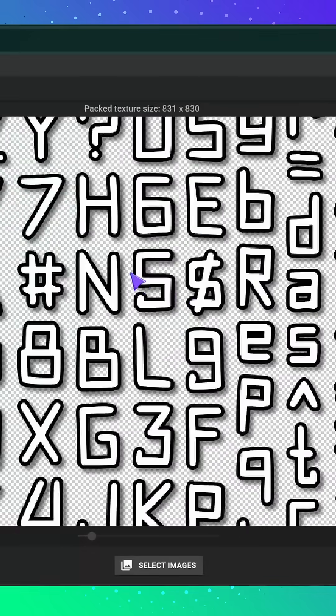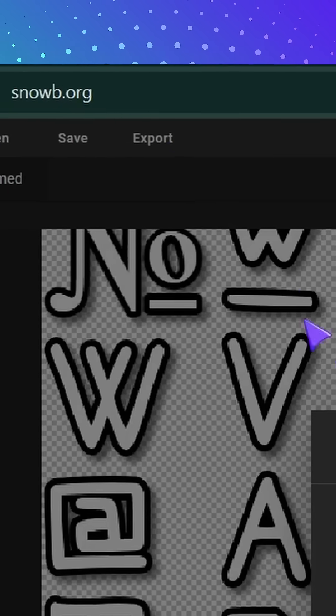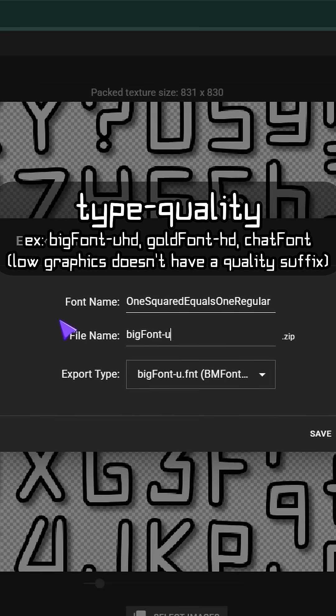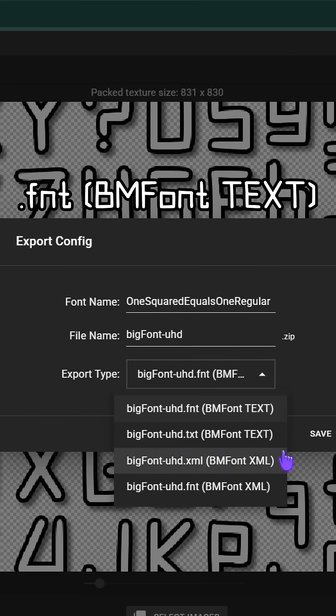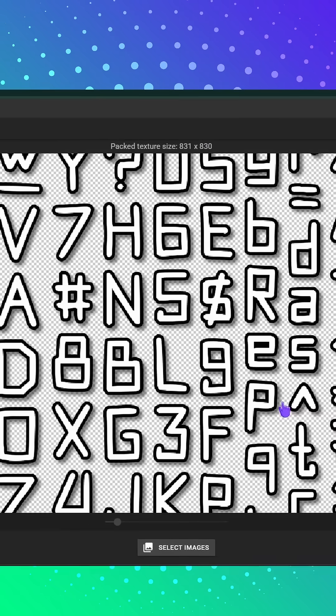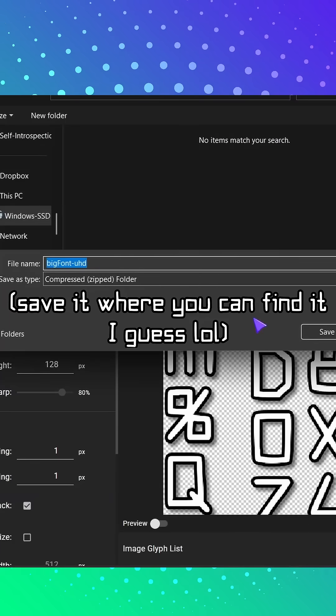If you're done, click the export button, name the font like this, set the export type to .fnt bm font text, then save the zip file.